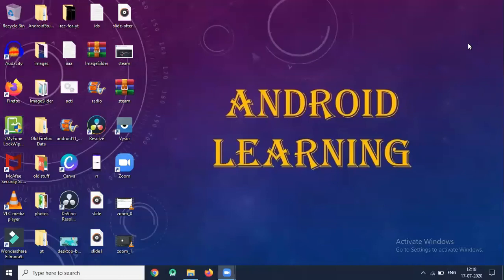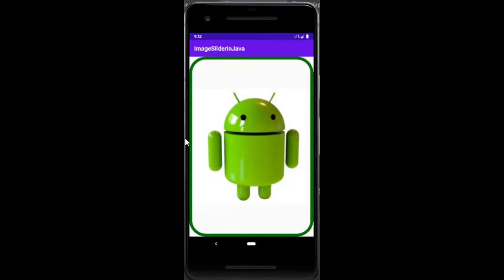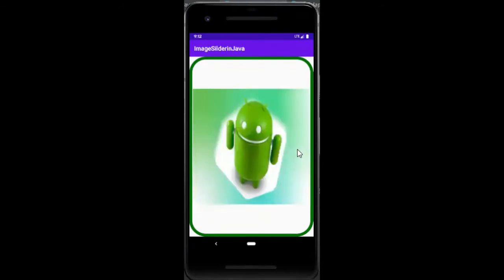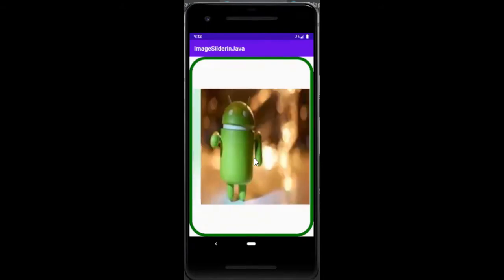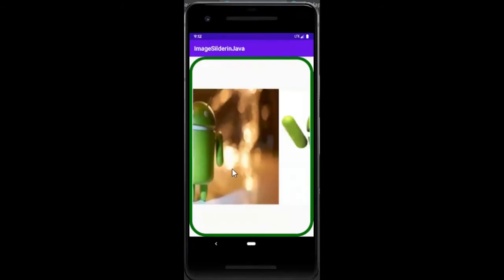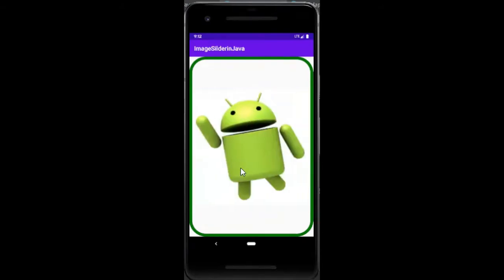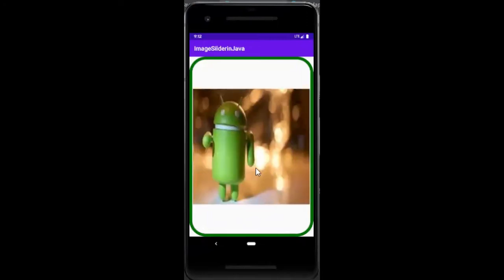Hi, today you will learn how to create an image slider in Android. Our output will look like this, where we use some images which we can swipe left or right.